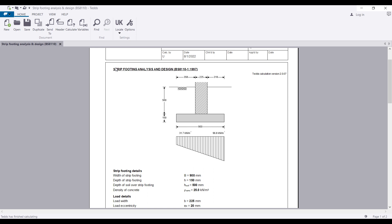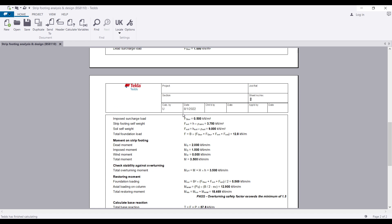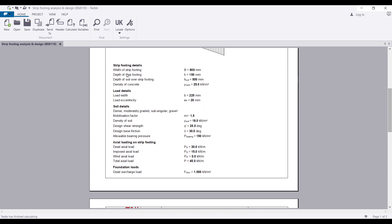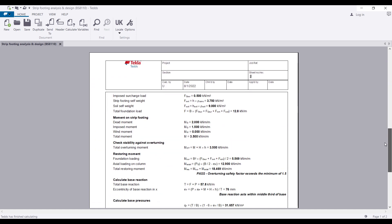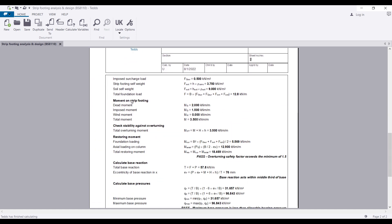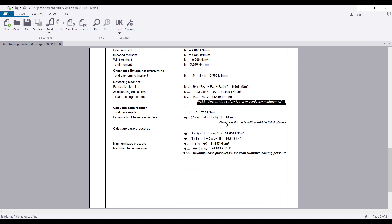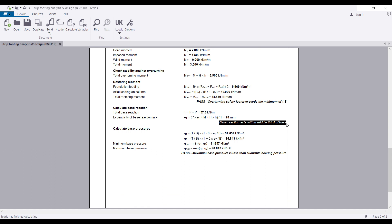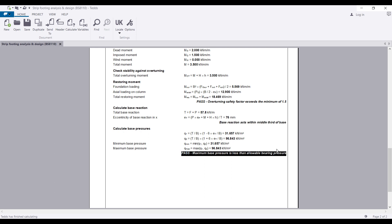Once you click Finish, you have your strip footing design and analysis. You can see the diagram showing the depth of footing below ground, information about the strip footing, the loadings, soil details, axial load, foundation load, imposed load due to surcharge, the moment, and the output of all checks — whether they pass or fail. It also checks base reaction within the middle-third rule.